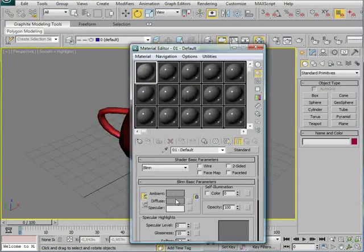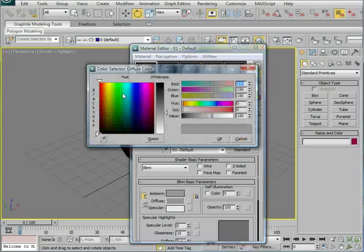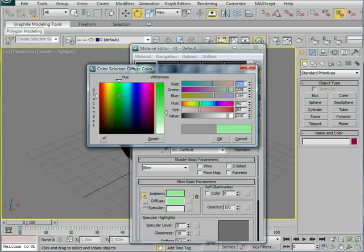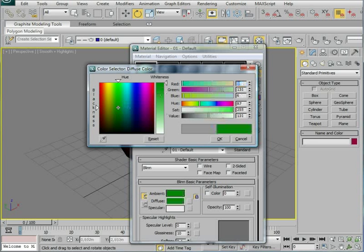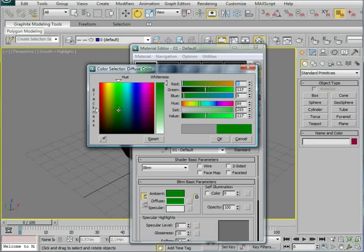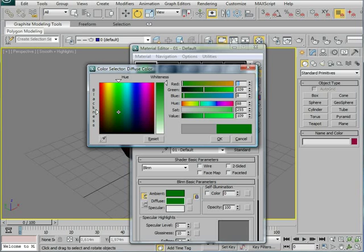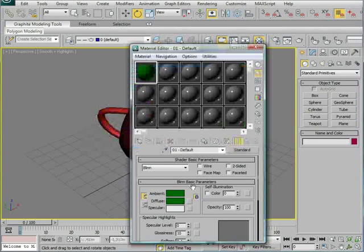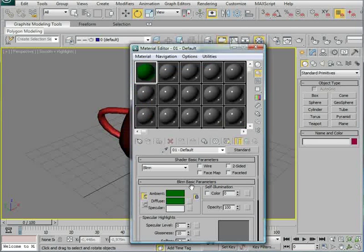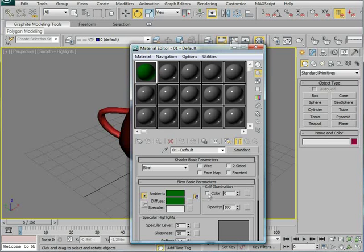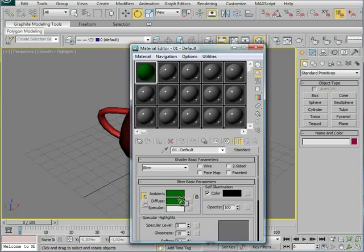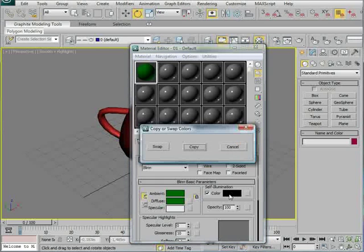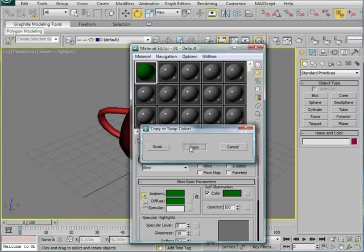And the color for this we want it to be green because holograms are green. Well, most of them are. And we're going to need a little dark green here. And you want to put on the self-illumination color and drag the color here to this one, and copy.